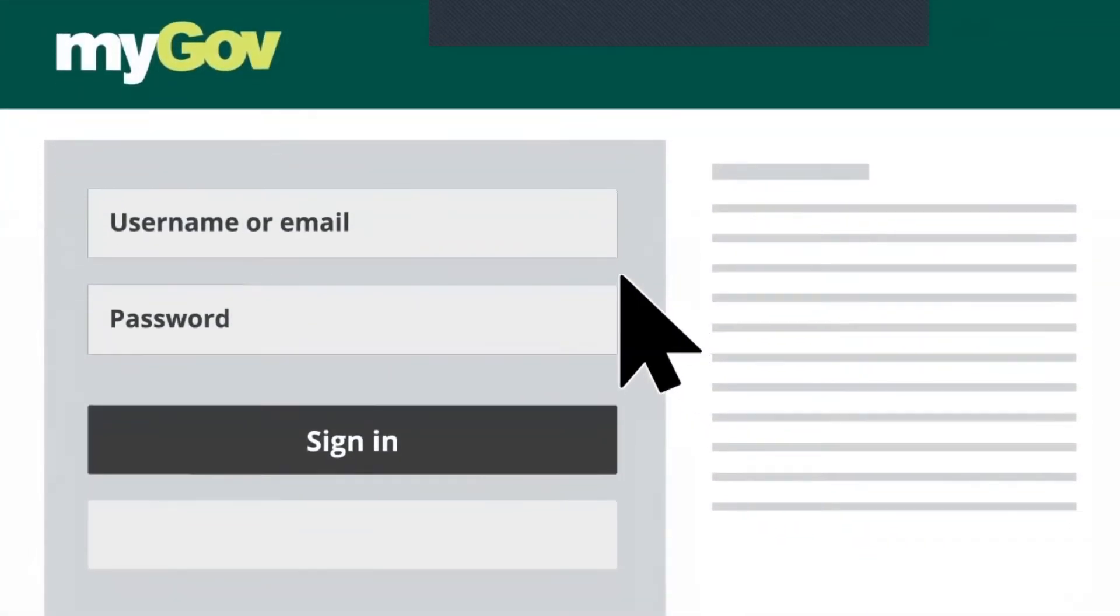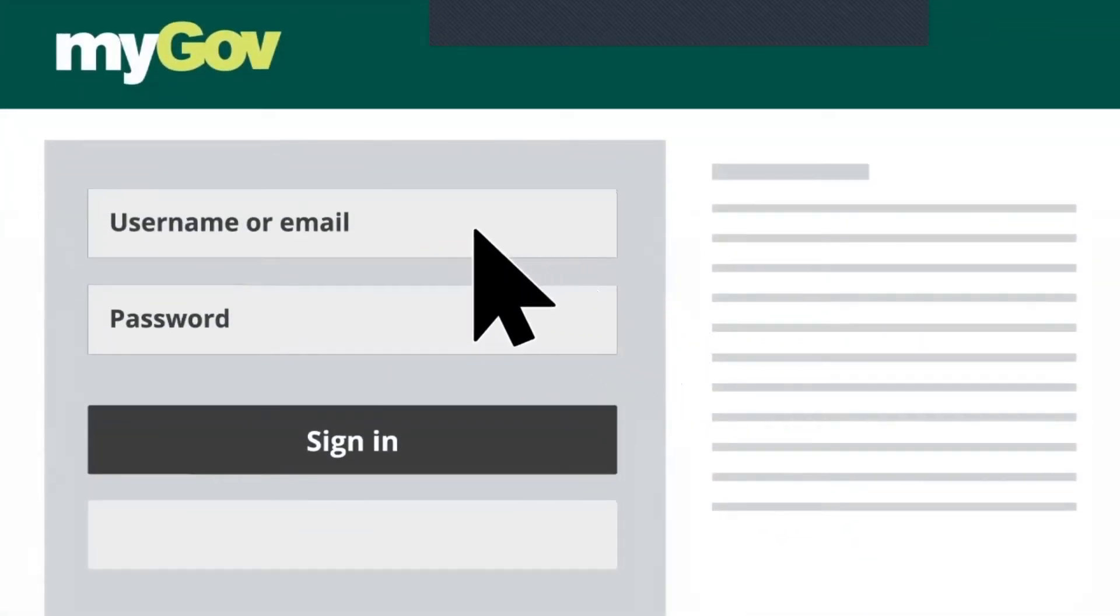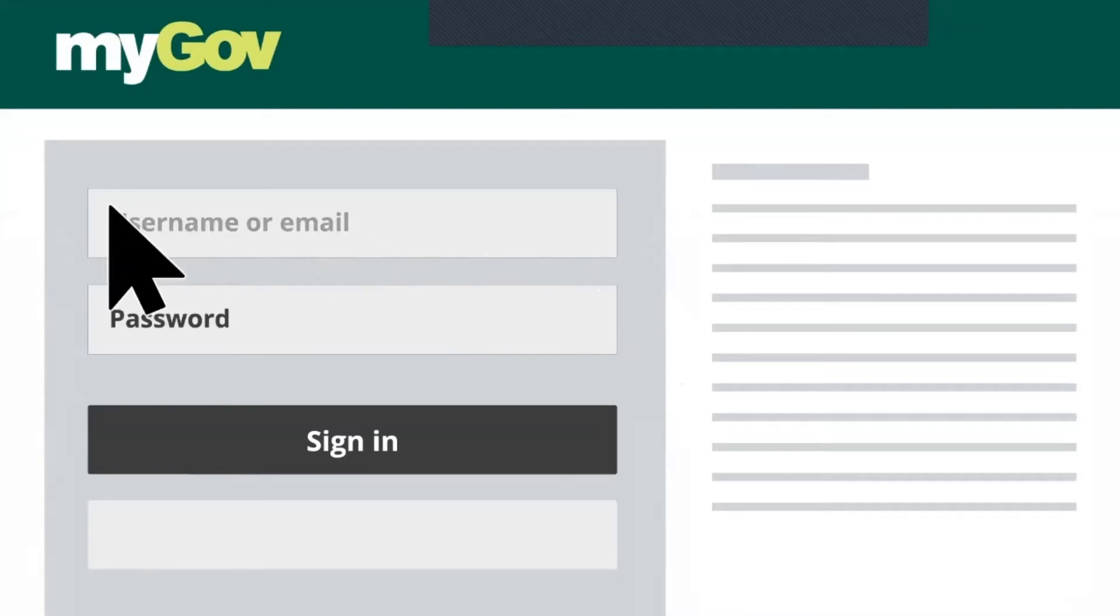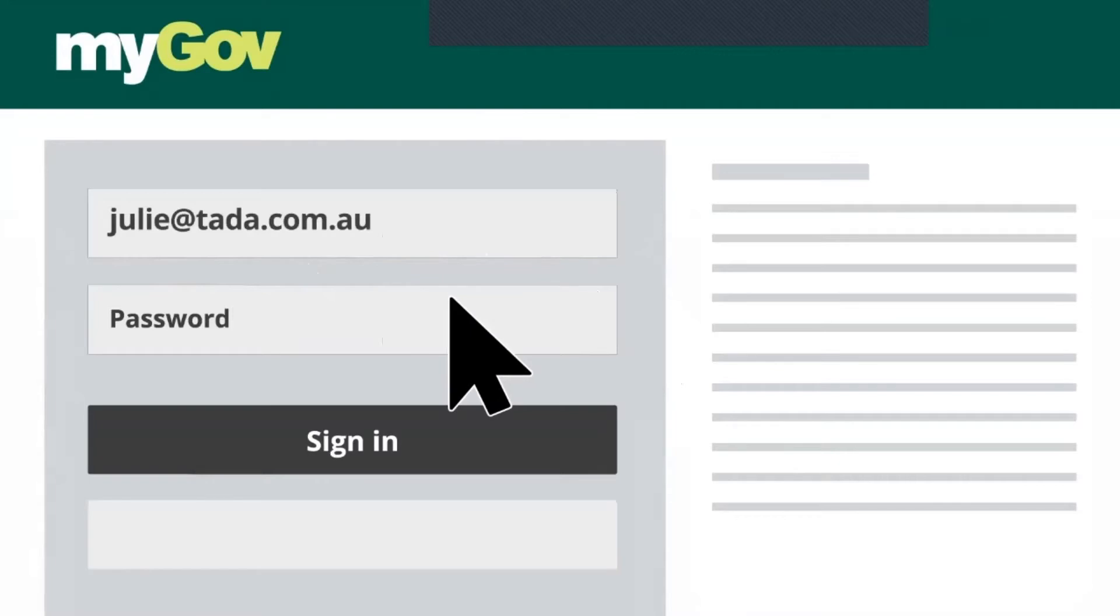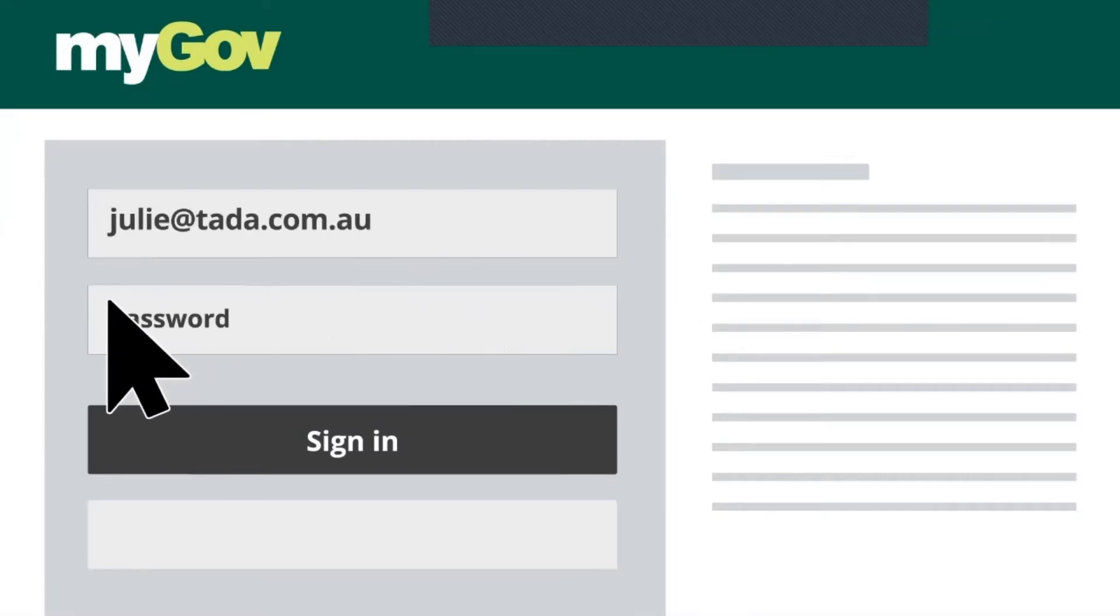Once the sign-in screen appears, she enters the email address she used when she created her MyGov account. Then, she enters the unique password she created for her MyGov account.